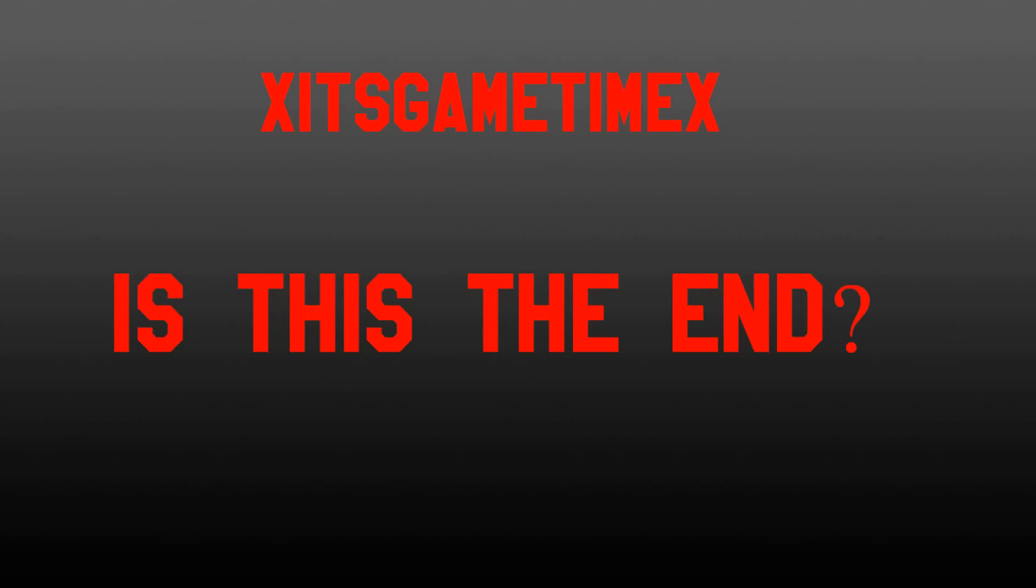It's just going to be a screen with a thumbnail basically on it the whole video long. So if you don't want to watch it, you don't have to, but it'd be nice if you actually stayed the whole video and listened to what I have to say.